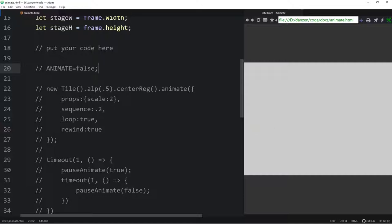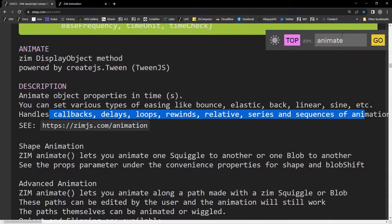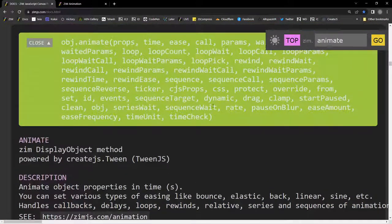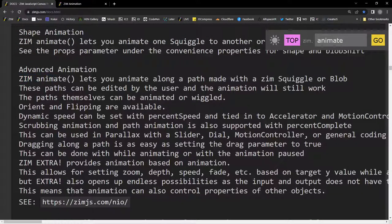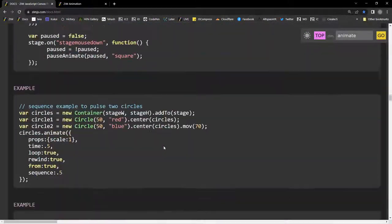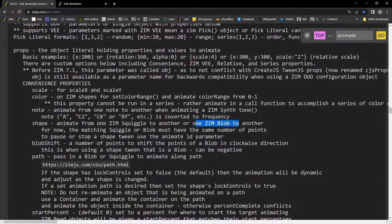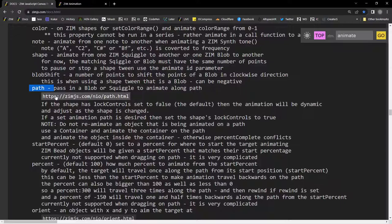There's also wiggle, which we'll look at shortly. First, let's check the docs — advanced animations let you animate along a path such as a Squiggle or a Blob. Under props, we can animate scale, color, even a synthesizer note. We can animate shapes from one Squiggle to another Blob, and animate along a path. ZIM Neo has all sorts of examples of that. We can also set a start percent and end percent along the path, orient the object along the path, and flip it.